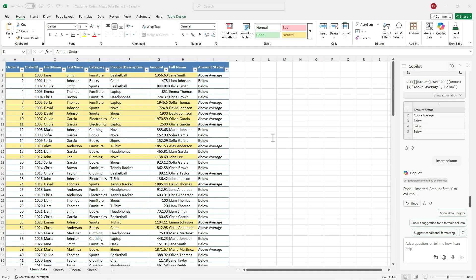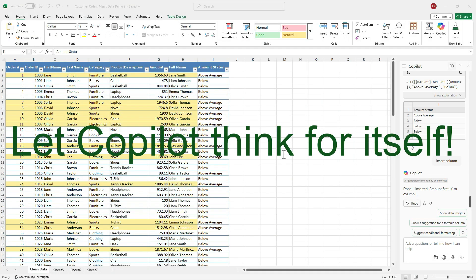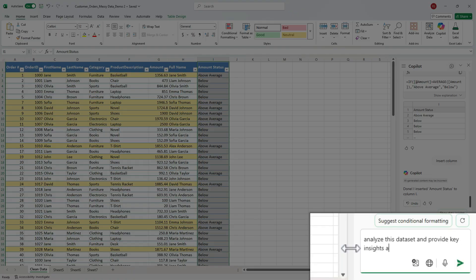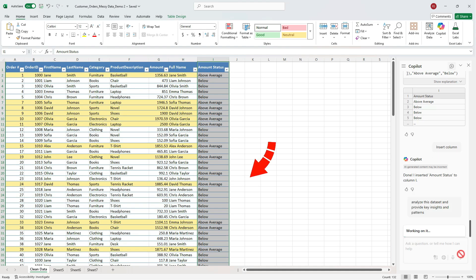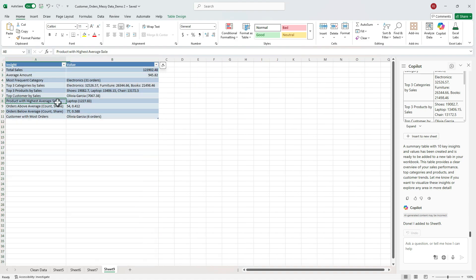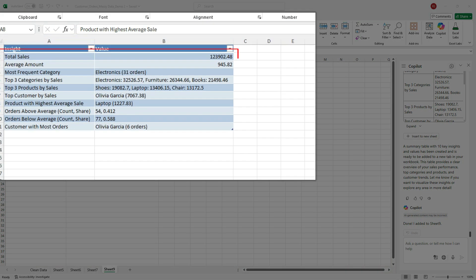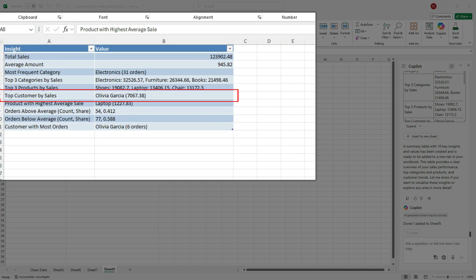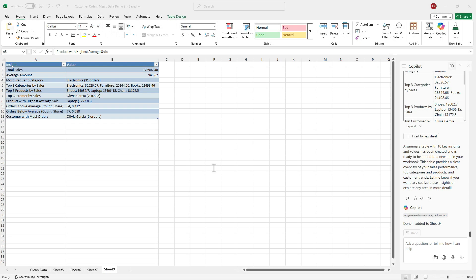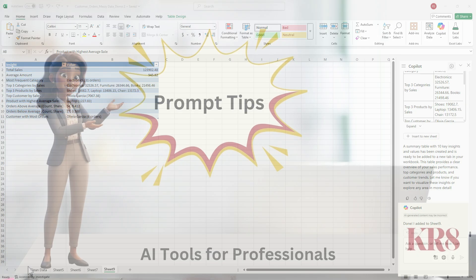Finally, let's see what Copilot can do on its own. Let's type, analyze this dataset and provide key insights and patterns. In seconds, Copilot summarizes the data, calling out total sales, top customer, top categories and product, and even referencing the average we added earlier to show trends above or below the typical order size. It turns raw data into a clear story of your performance without you lifting a finger.